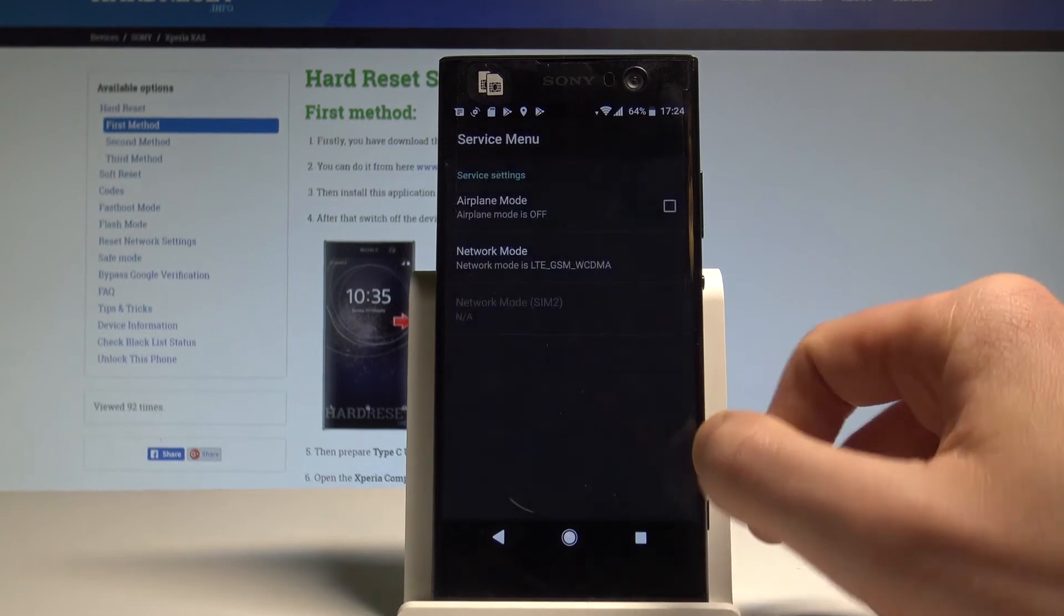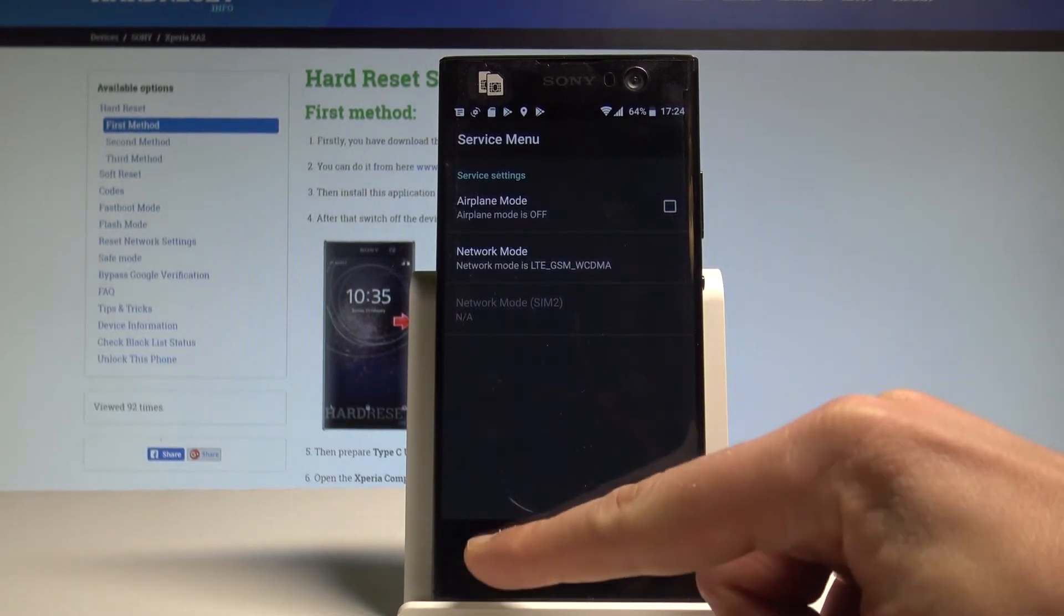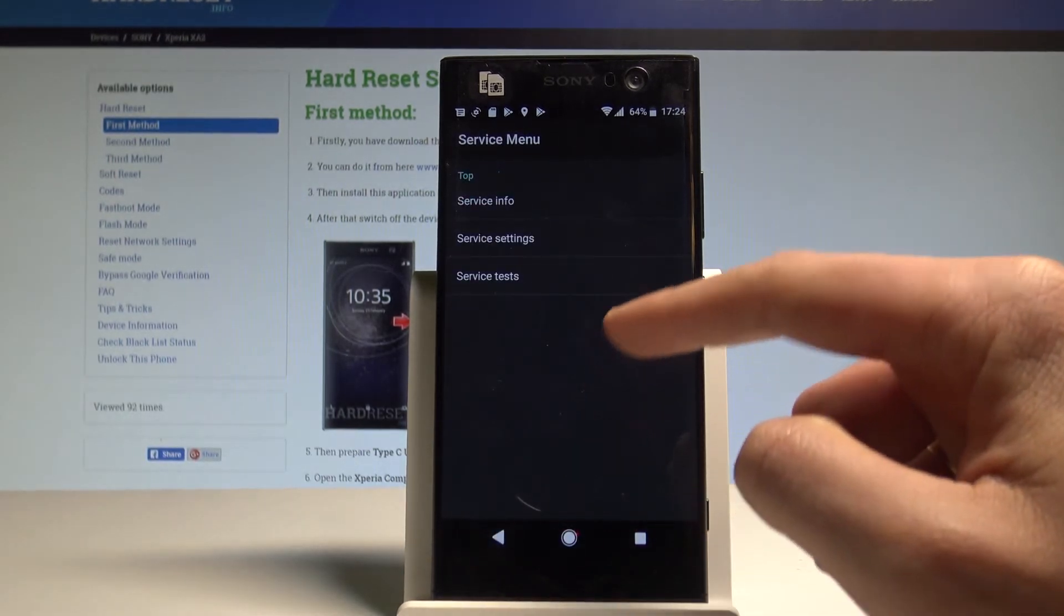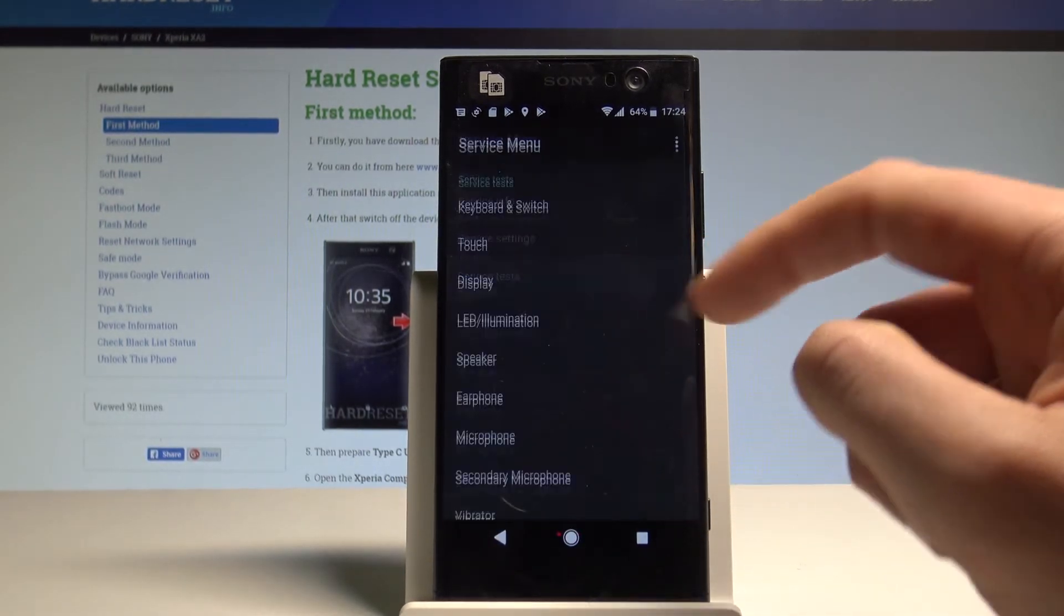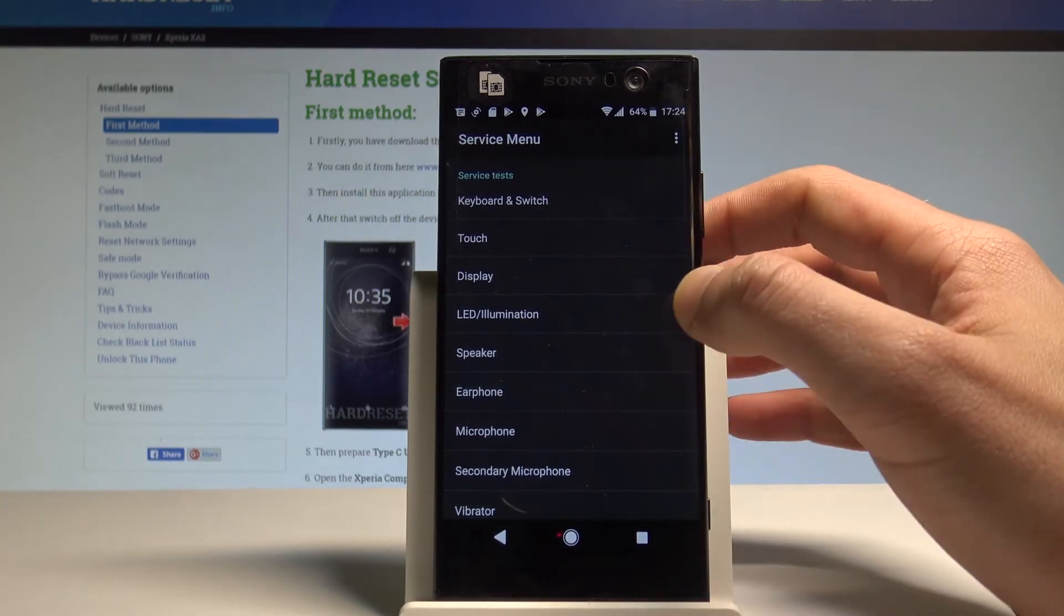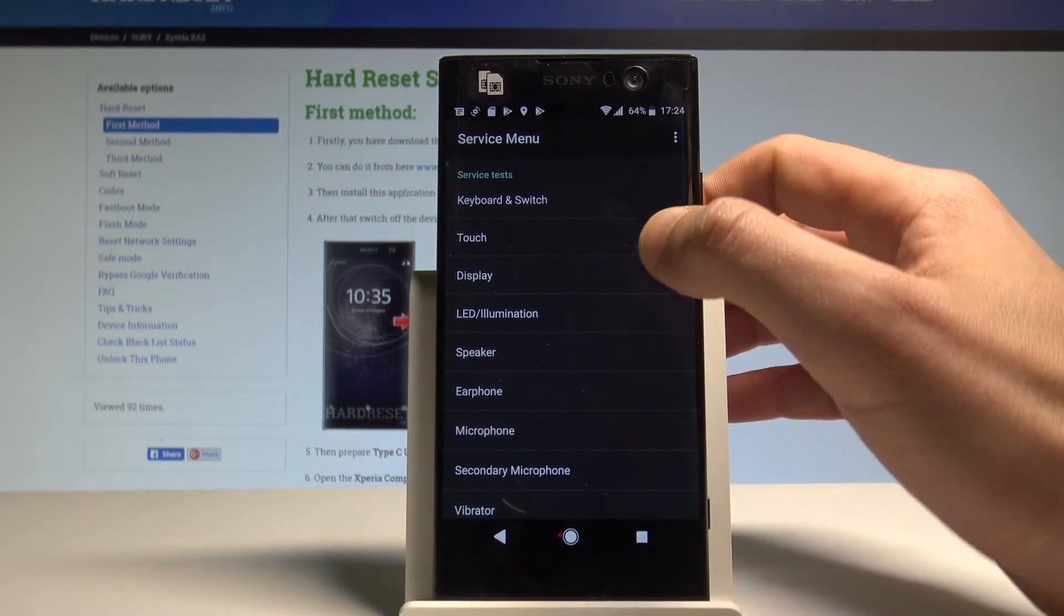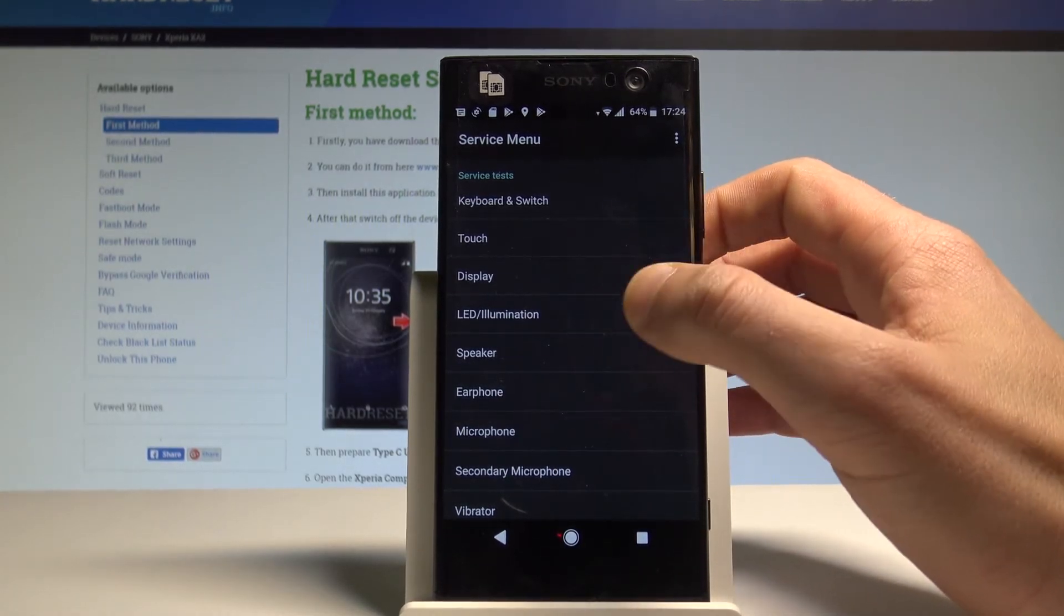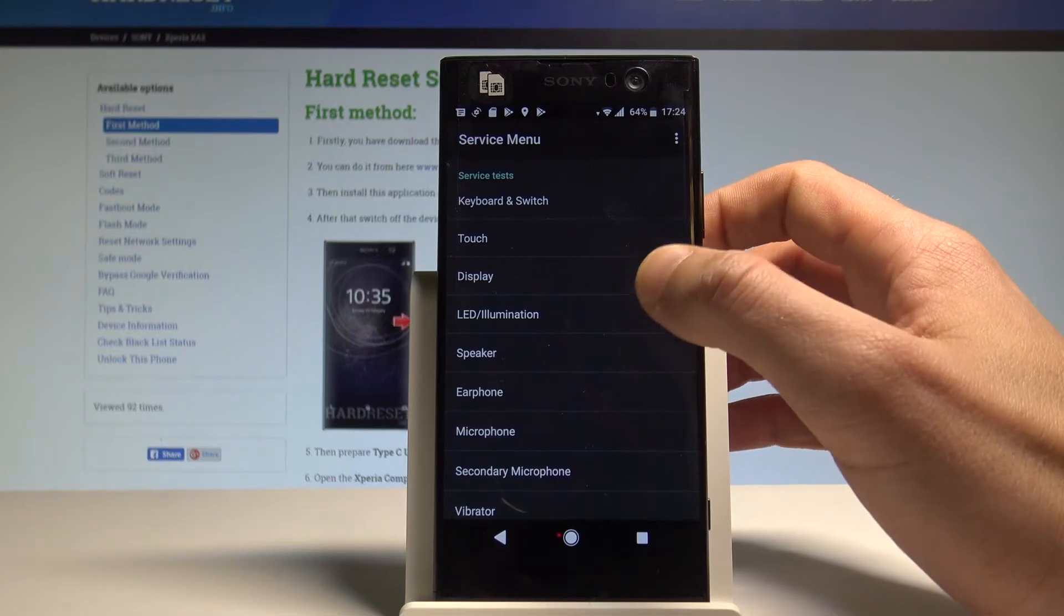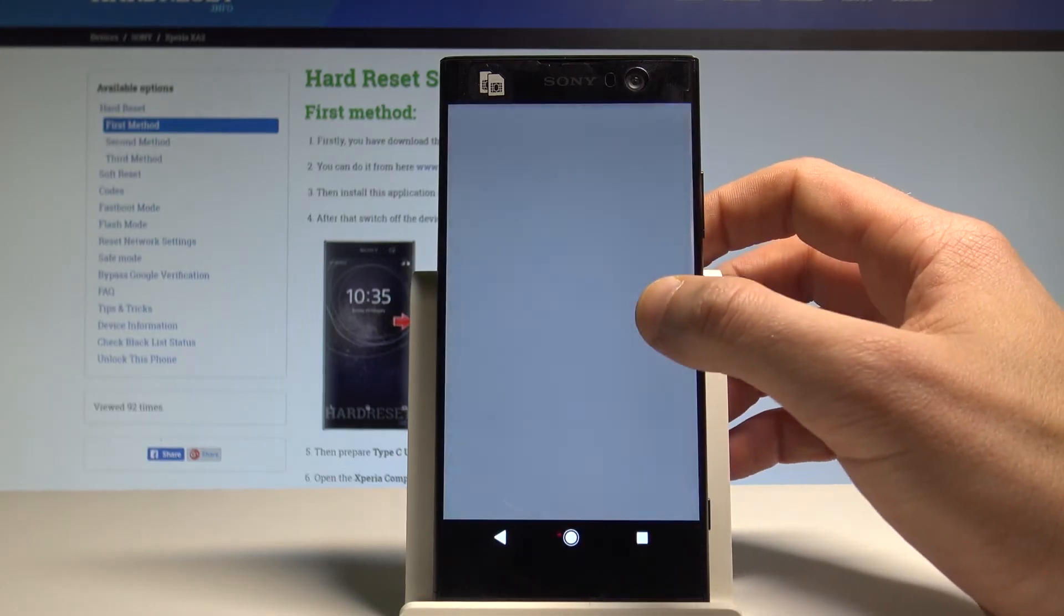Let's go back. You can also use the service test to make sure that your device is performing correctly. You can use the hardware features test, for example the display.